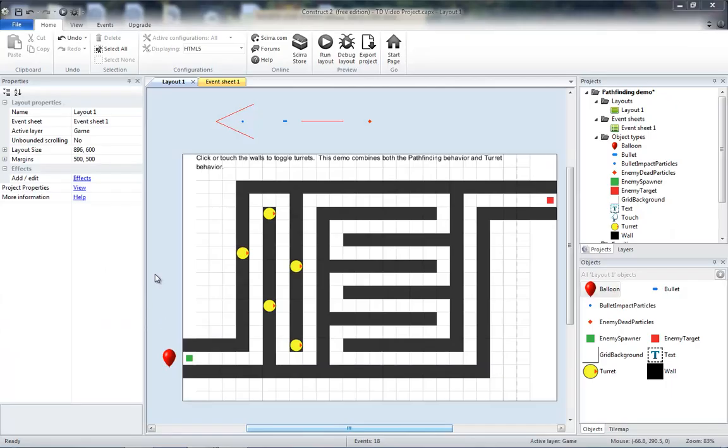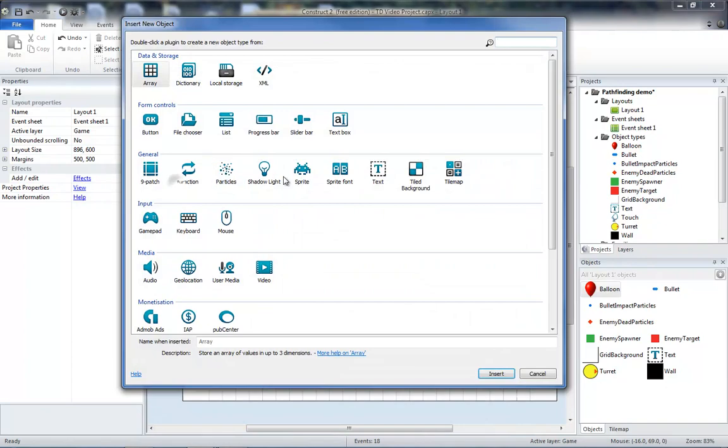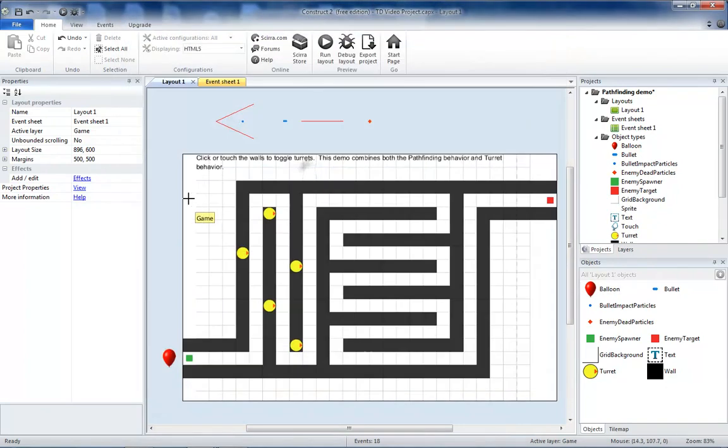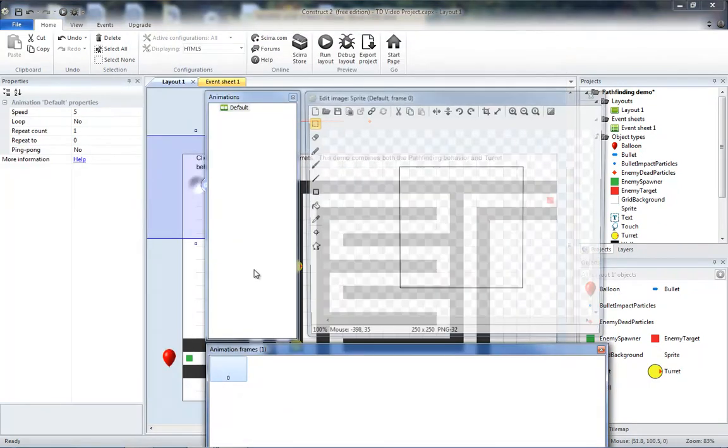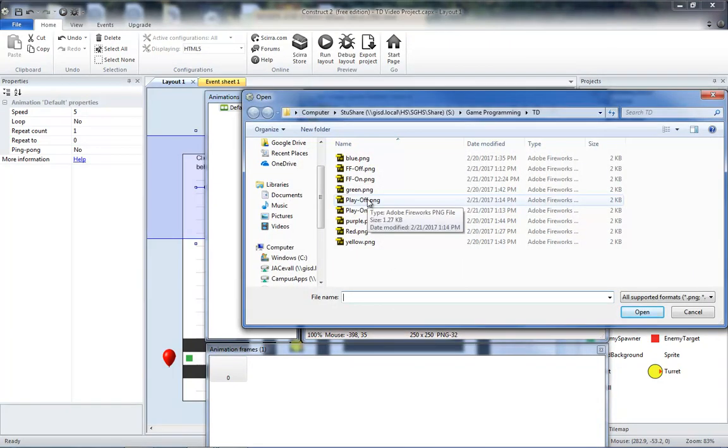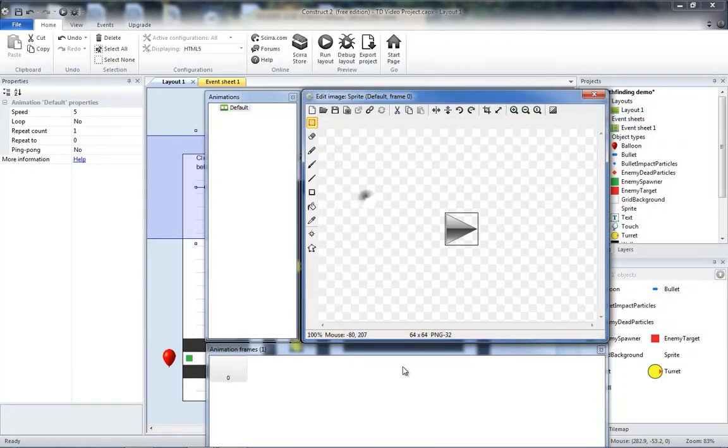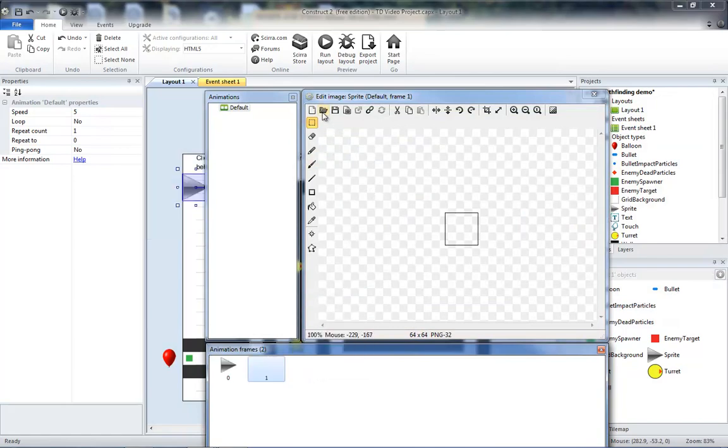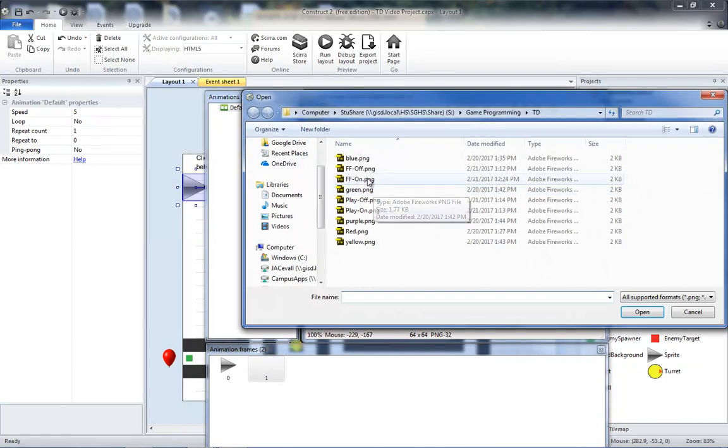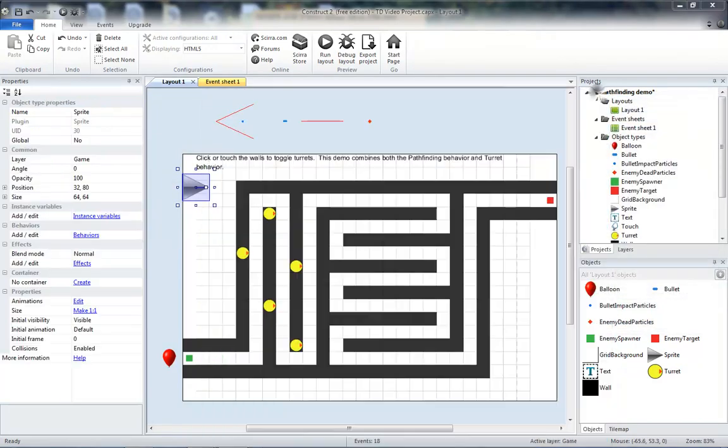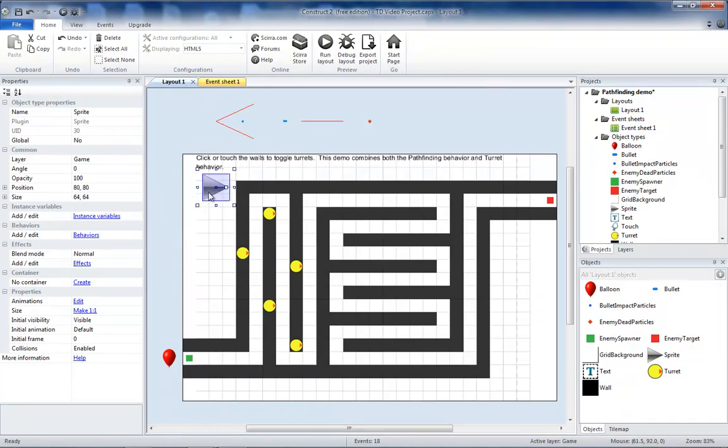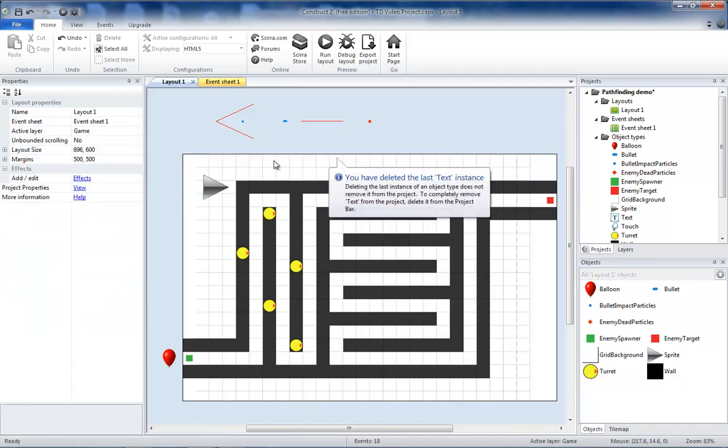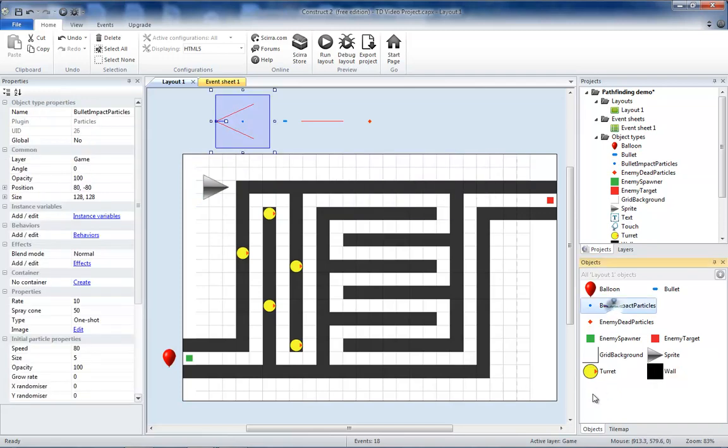Next thing is I'm going to add a play button to the layout. I'm going to click on the background to add a new sprite. Then I'm going to load the play off image, add a frame and load the play on image. I can go ahead and remove this demo text and I also don't need the bullet impact particles since we removed that from the code.